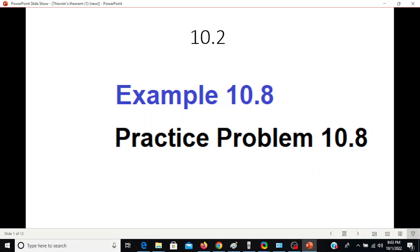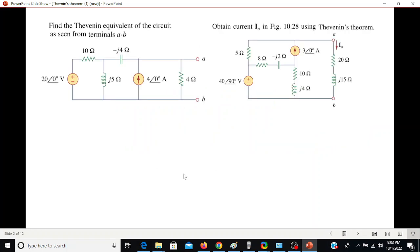Bismillahirrahmanirrahim. This video is about Thevenin's theorem, and here we will be solving example 10.8 and practice problem 10.8 from Alexander and Sadiq's book Fundamentals of Electric Circuits. We generally encounter two types of circuits for Thevenin's theorem. One is with the open terminal A and B, where we have to find V Thevenin and Z Thevenin.